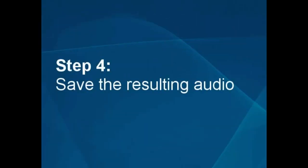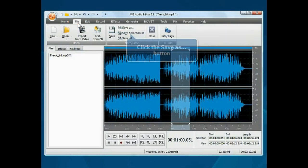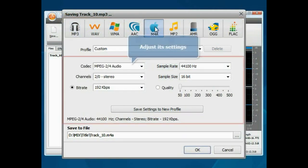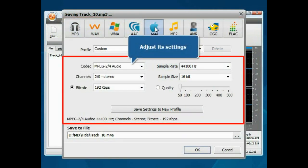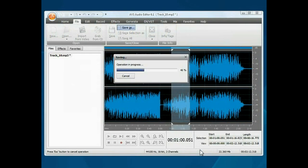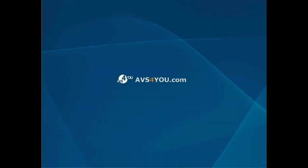Step 4: Save the resulting audio. Switch to the File tab and click the Save As button. Select the output audio format and set its settings. Click the OK button to start saving. That's all. Open the folder and enjoy your audio.